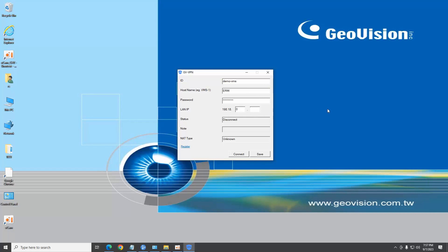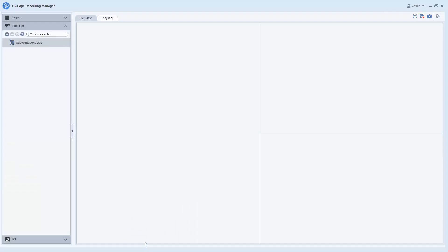For IP address, note that it cannot be the same as the assigned GV-VMS LAN IP. Click on connect and verify the connection. Open up GV Edge Recording Manager.